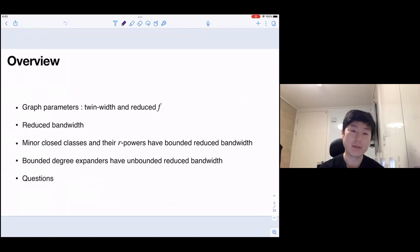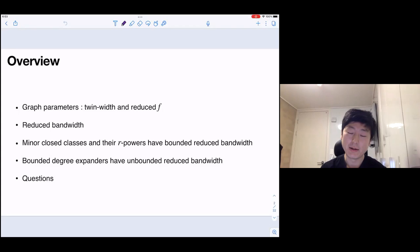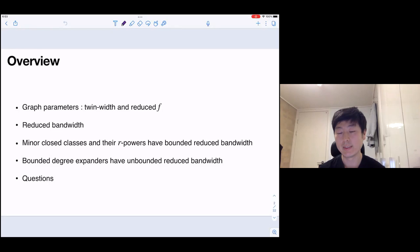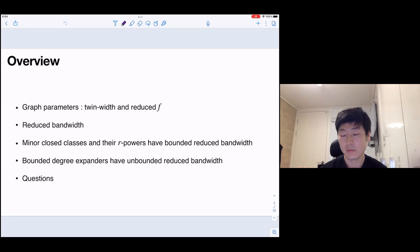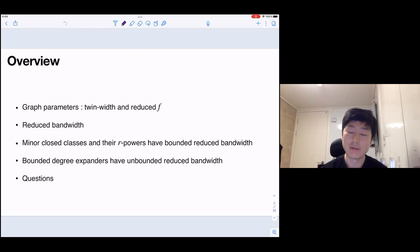We are interested in the recent graph parameter twin-width. Twin-width was introduced by Edward Bonet's group in 2020, and it was quite focused and people tried to look at this more carefully recently. We take some variations called the reduced F. The twin-width is defined by some reduction sequence, and in the reduction sequence we want to color some of the edges by red. Red edges are some special edges, and the twin-width is the maximum red degree appearing in the intermediate graphs.